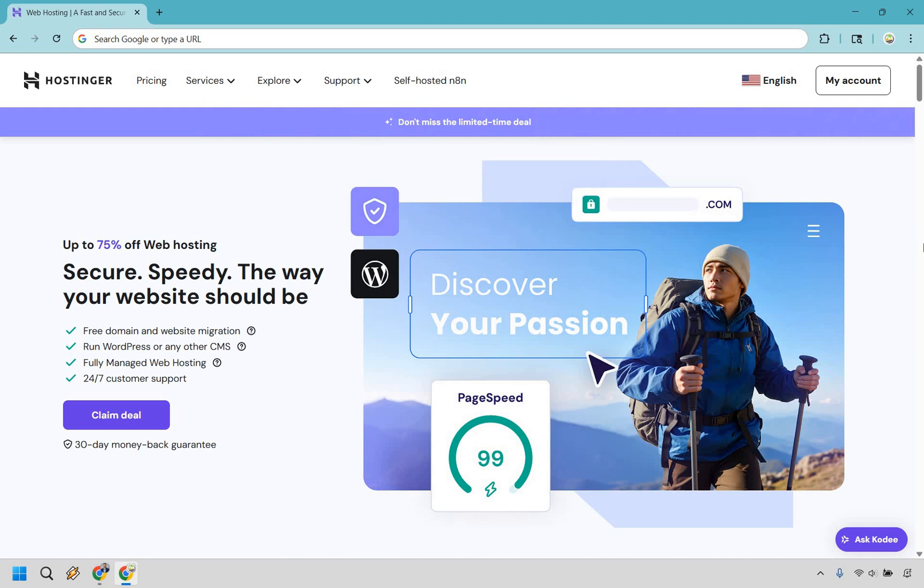So here's how to buy Hostinger Hosting with a free domain. It's very easy to do and I'd recommend that you click the link down below in the description or the pinned comment.